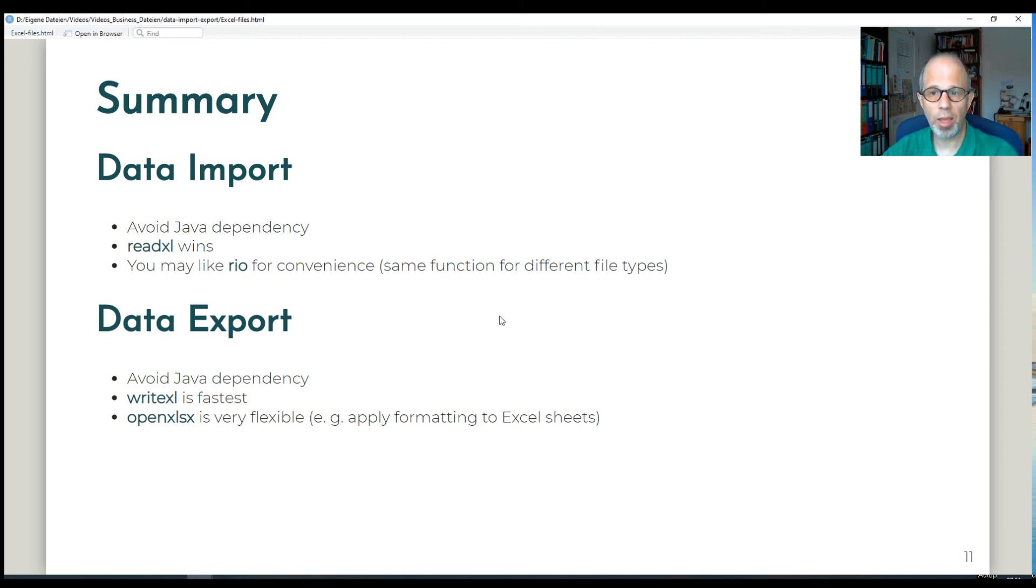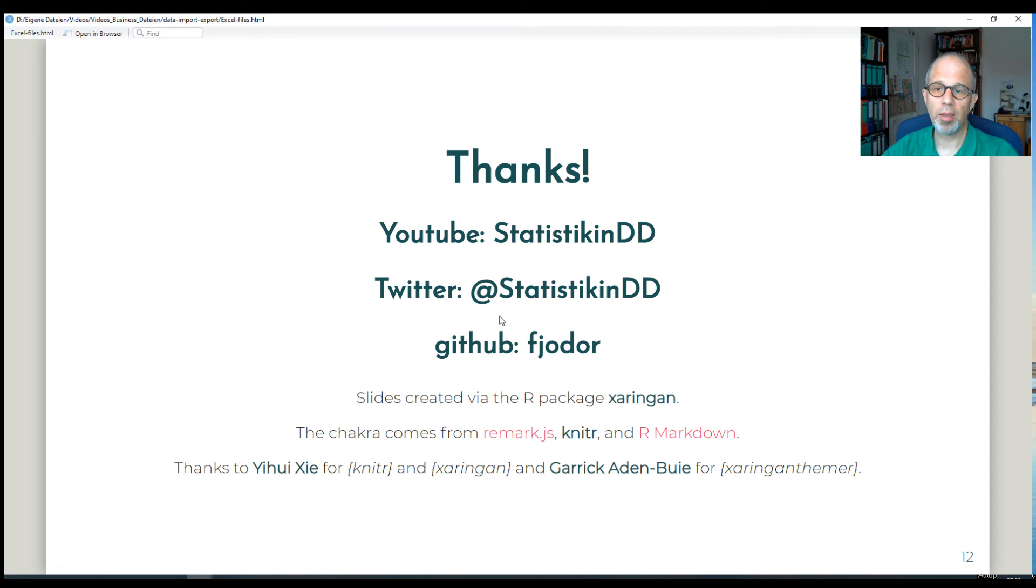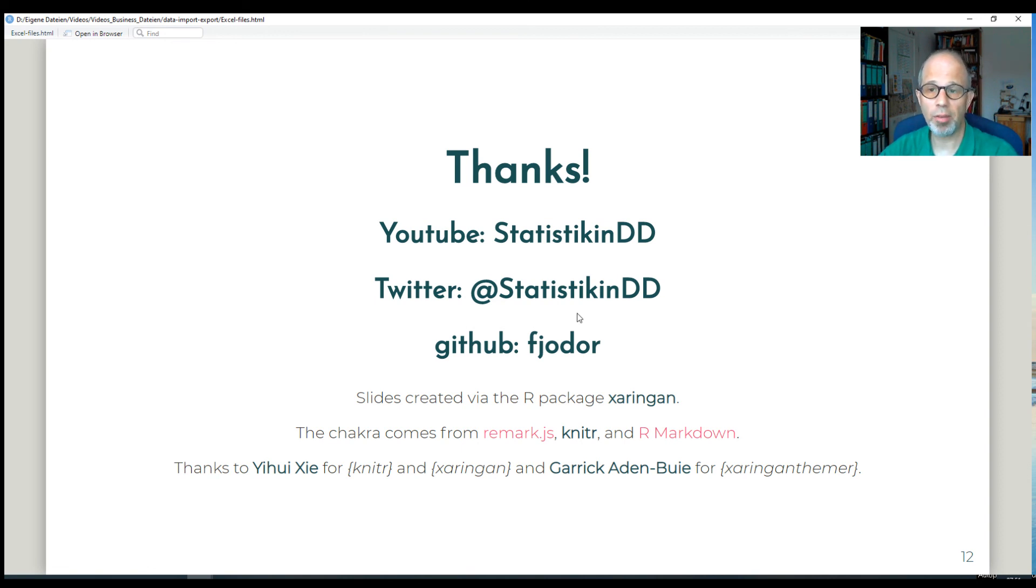That was it for today. I hope you find that useful. All the best for your own data import and export in your data analysis. If you liked the video, give it a thumbs up. Consider subscribing to the channel if you haven't already. All the best. Check out my other videos. See you next time. Ciao.